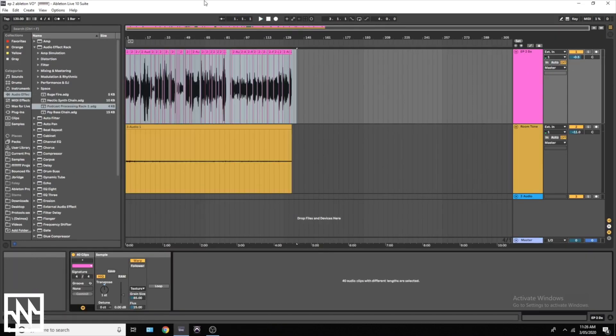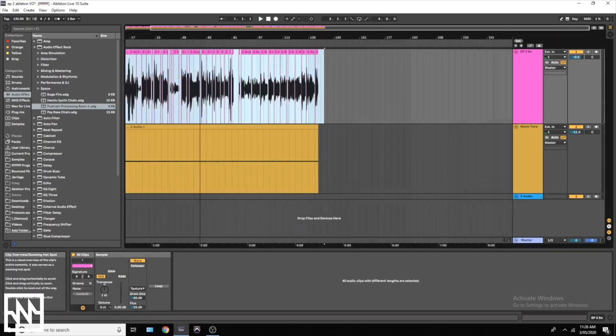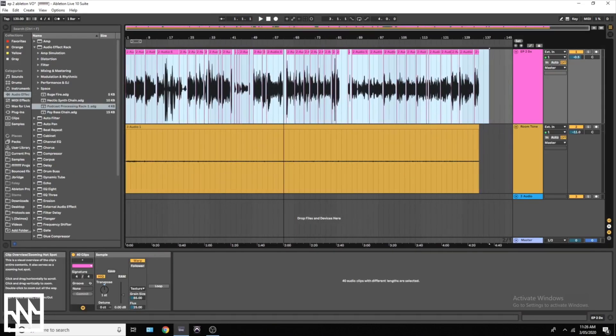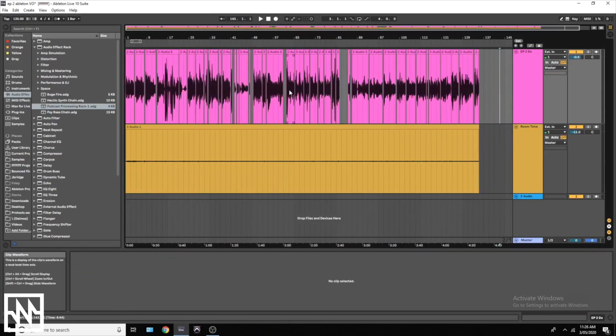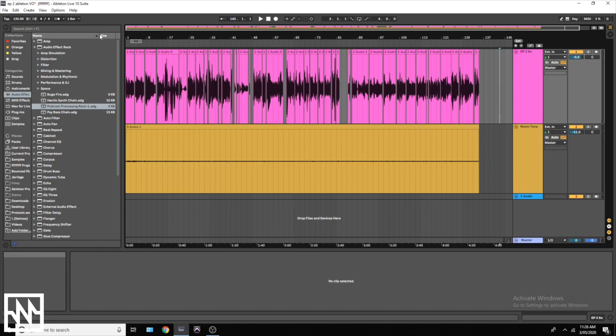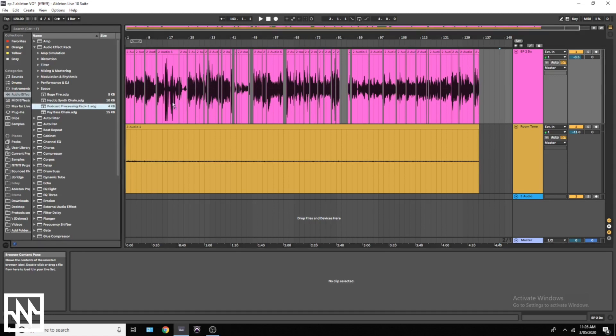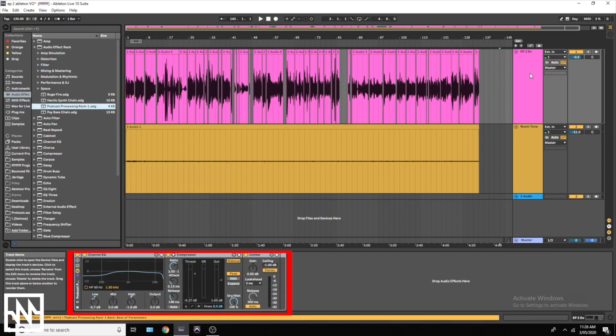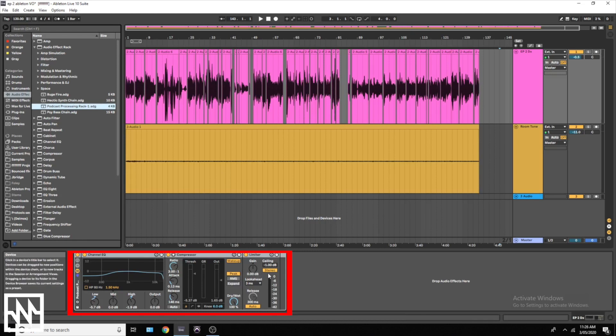Once you've done all the editing, your audio should look something like this. The next step is processing. We've made a podcast processing rack that you guys will be able to download from the Noisegate website. So you can download that one and just click, drag it, and drop it onto your dialogue track. We've preset all these parameters for you, but I'll go through what each thing does just so you're aware.